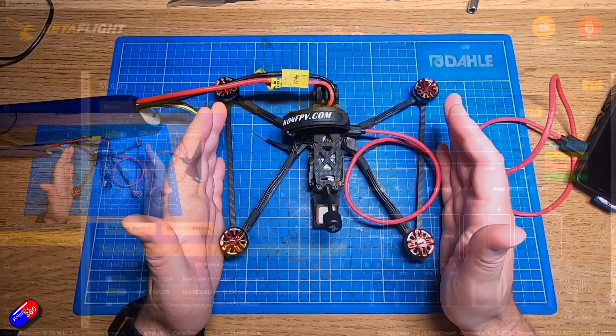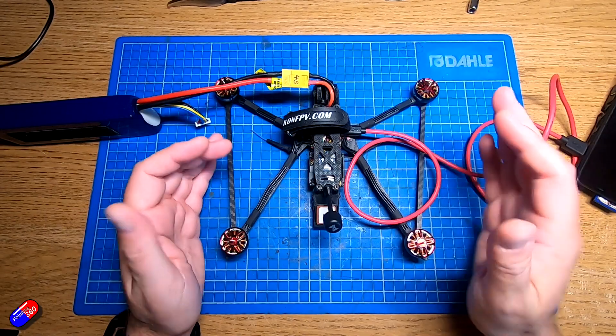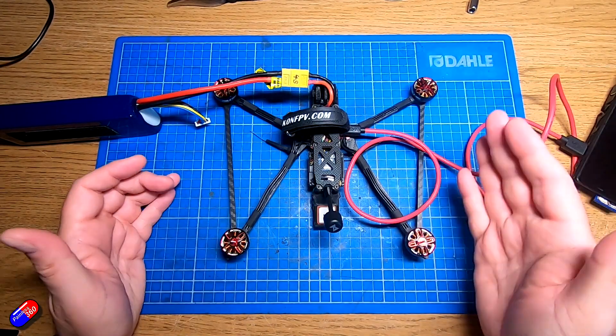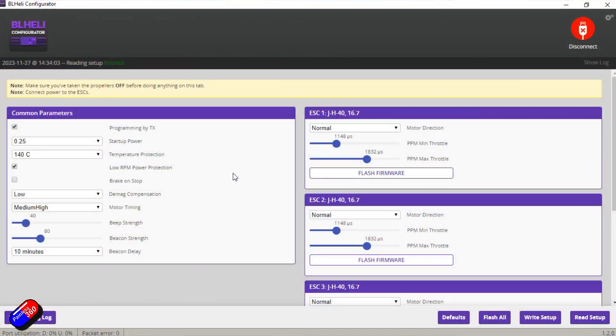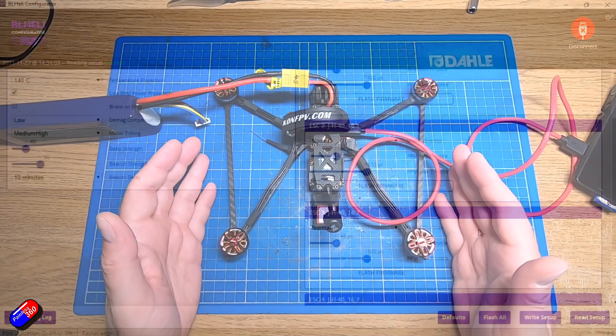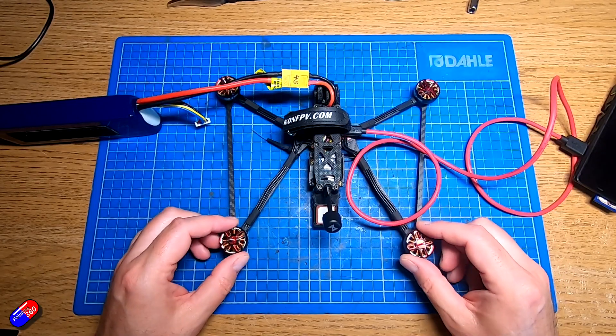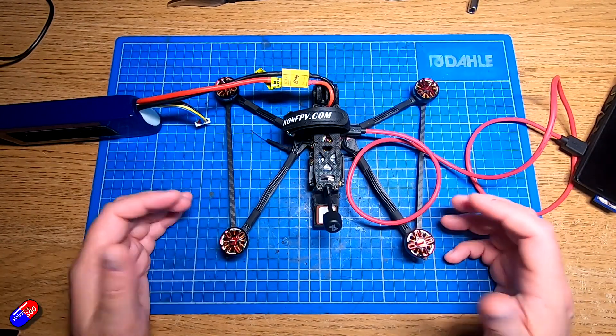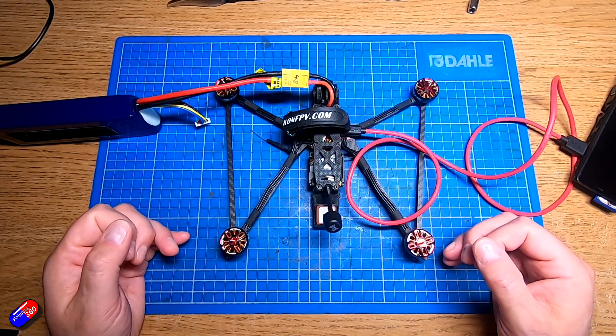So hopefully that is a little bit of a trick some of you may have missed. I'm still actually like using the BL heli suite. It allows you to access lots of other things that you might want to tweak on your ESCs. But for simple reversing of motors, this is a really easy, simple way to do it without jumping out of configurator.